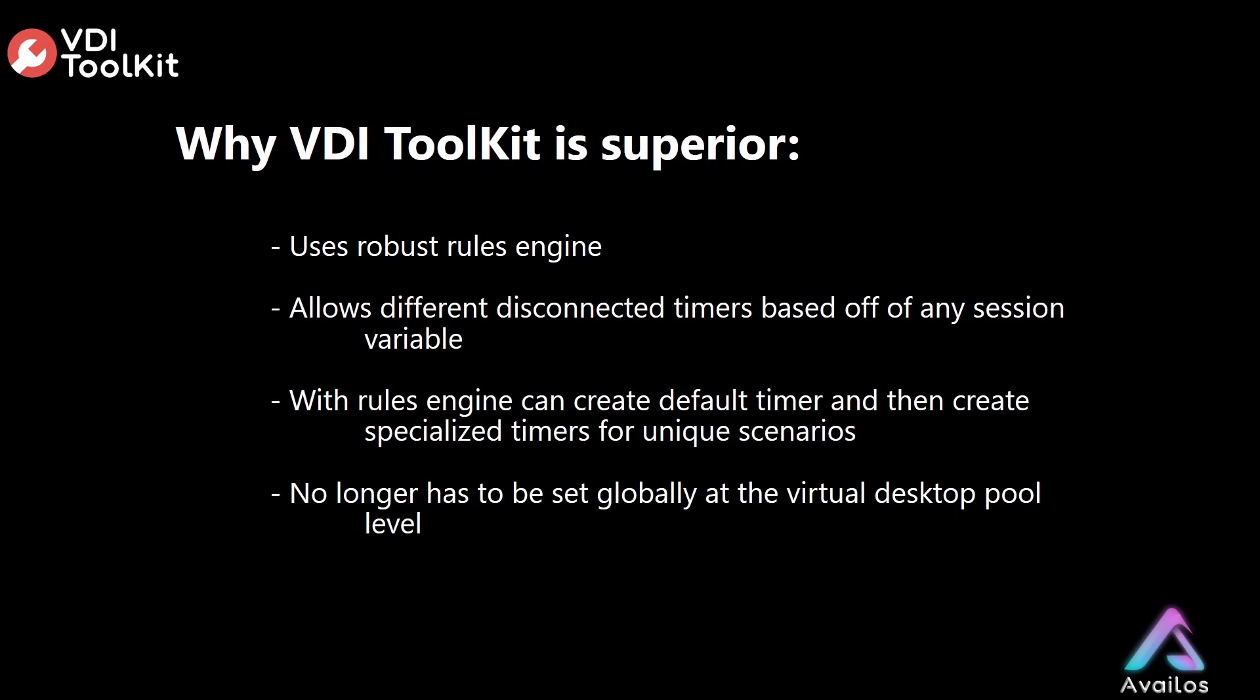Let's talk about why using the VDI Toolkit is superior. First, it uses a robust rules engine that allows different disconnected timers based off of any virtual desktop session variable. This rules engine allows you to create a default disconnected timer and then create specialized timers for unique scenarios like user, virtual desktop hostname, and client just to name a few. Furthermore, it doesn't require setting globally at the virtual desktop pool level.